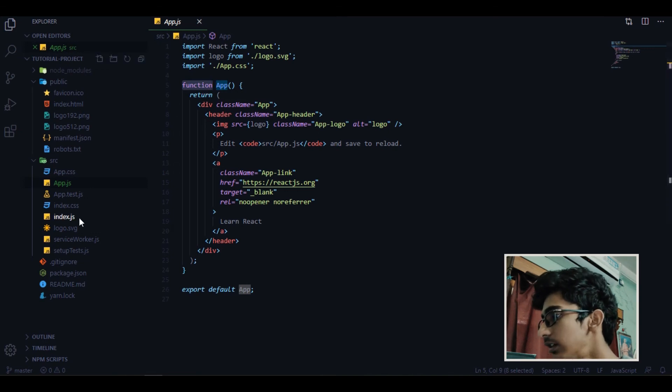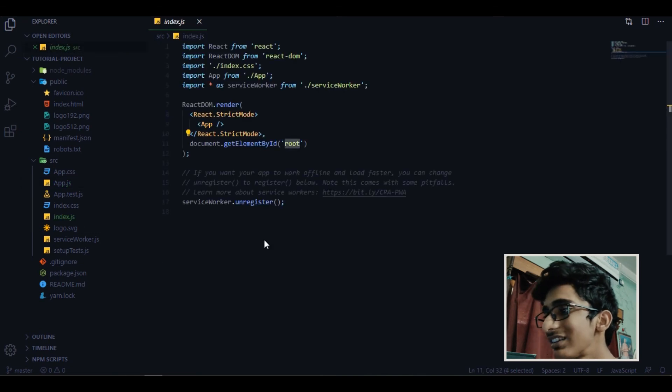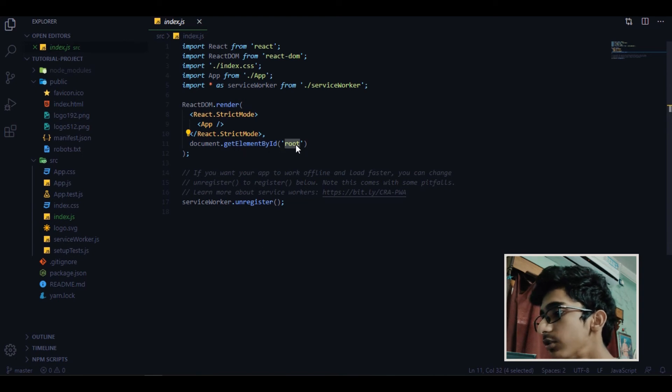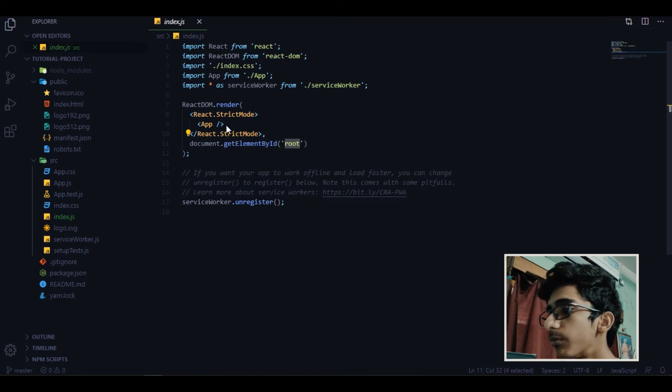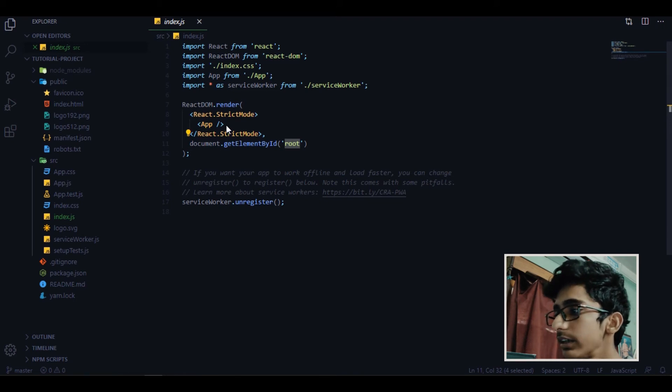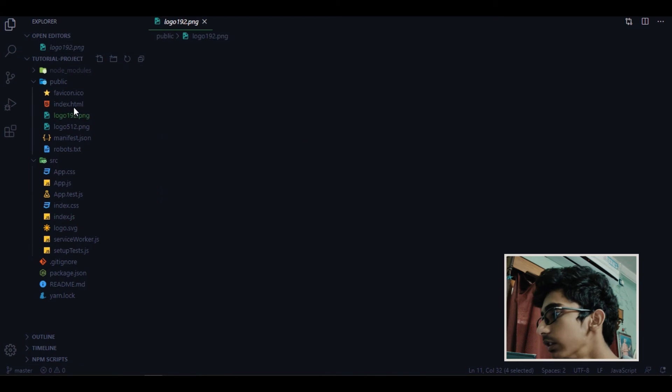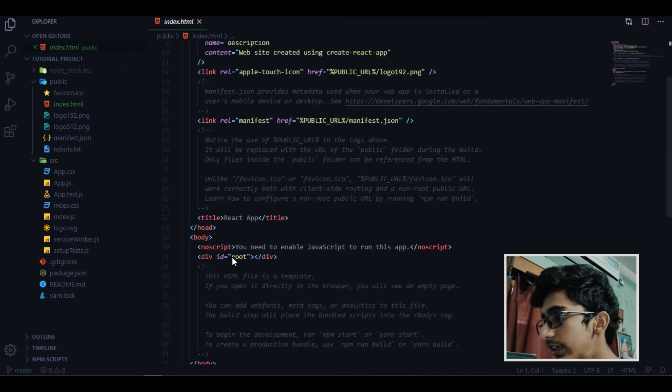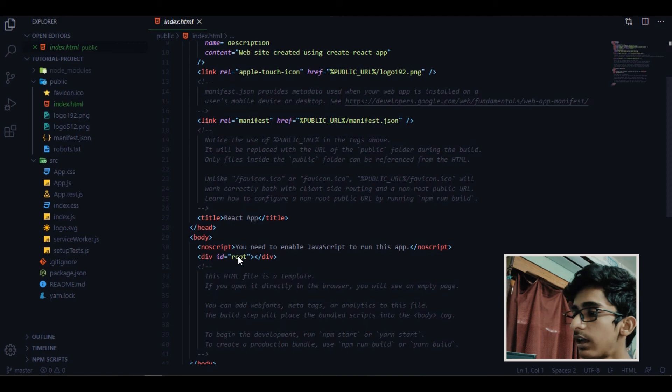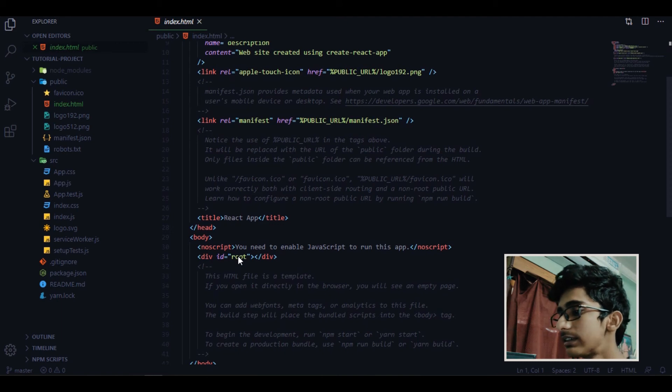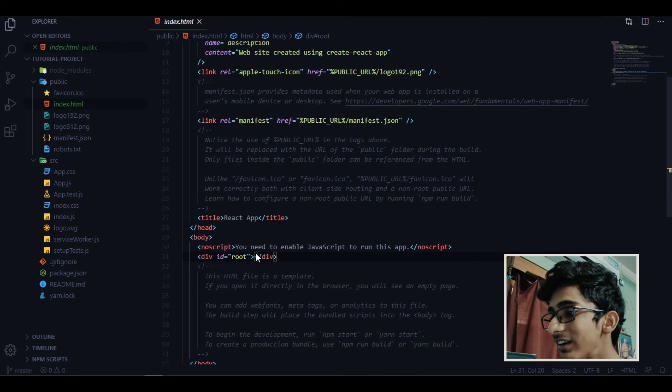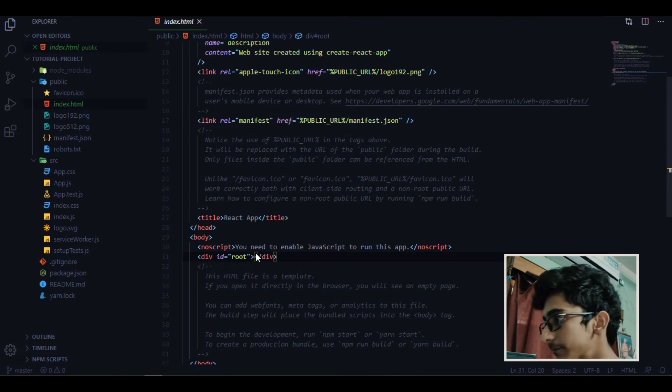And next, index.js. Now what it is doing, it's getting the element by id root and rendering this app component inside root id. So now where is root? If you go to public folder and go to index.html, you can find that there is a division and inside there is an id called root. And it's rendering the component inside this root. So that's how it's working.